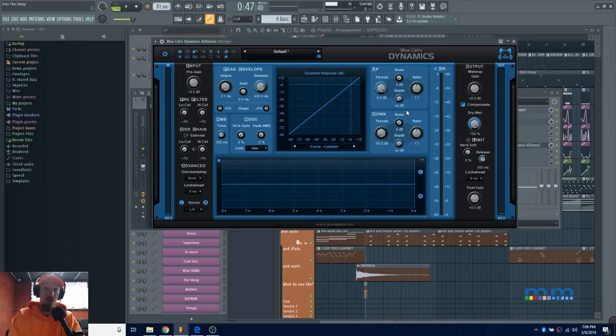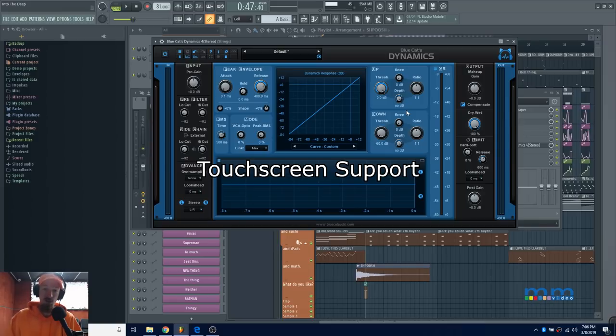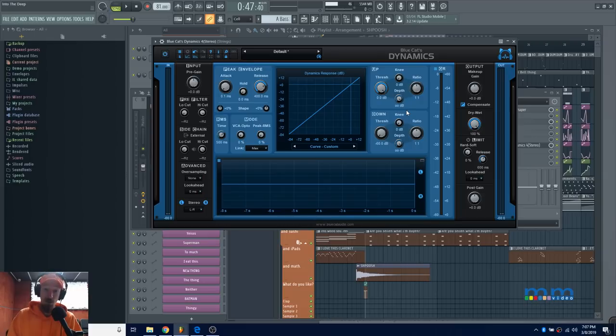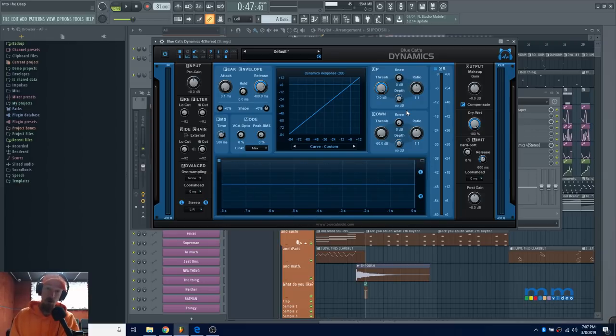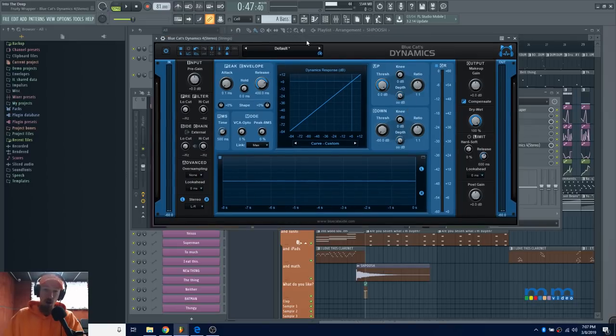Along with the GUI update, they've also added touchscreen support. I don't usually work on a touchscreen, so it's not that big a deal to me, but it may be to you. If you're a Mac user, they now support retina display, which is good for Mac users. I'm mostly Windows these days.